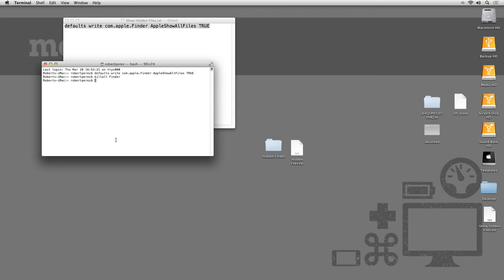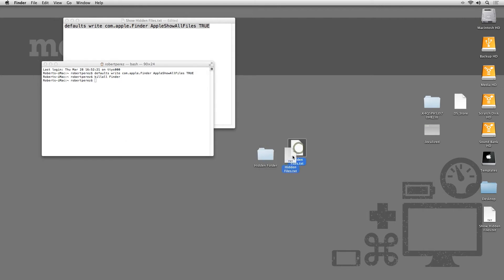If we have a look at my desktop now, we can see that there are some new files that were previously hidden. By typing in this Terminal command, you can now see all the hidden files on your Mac.